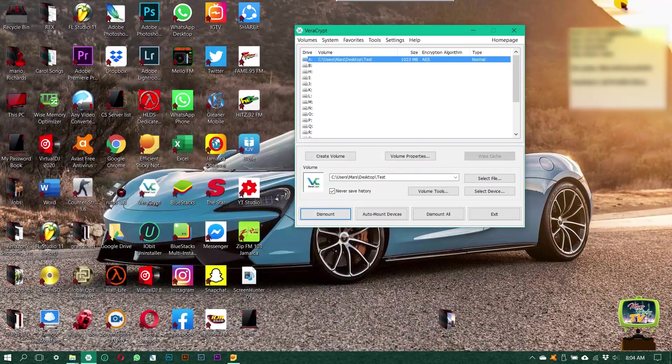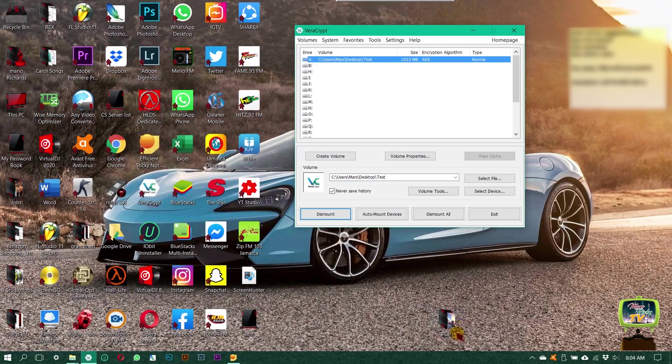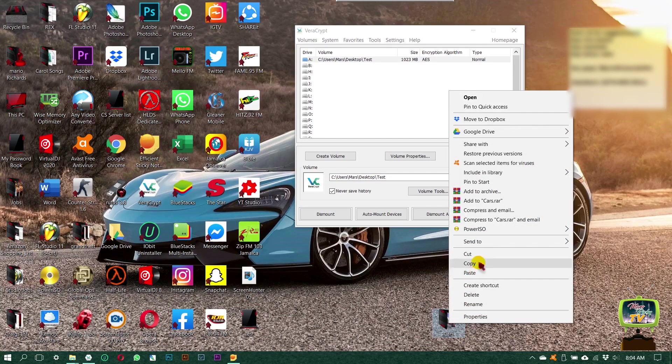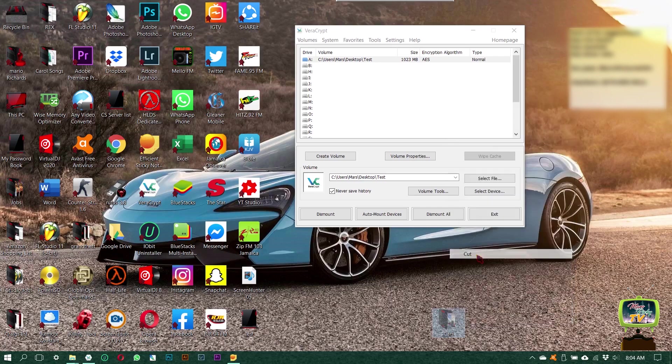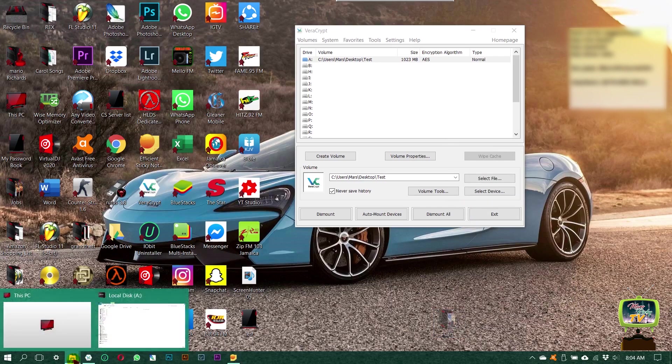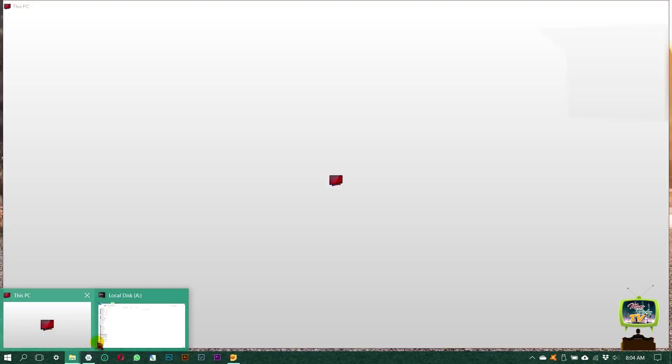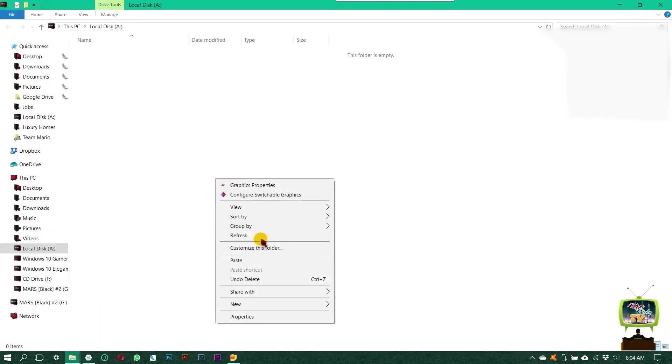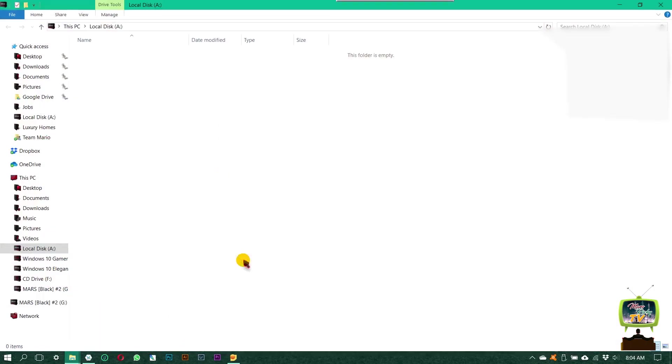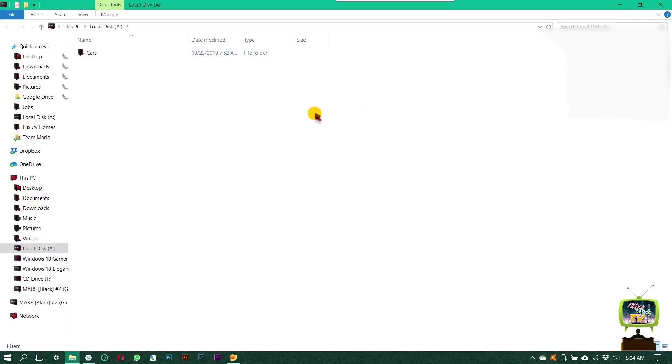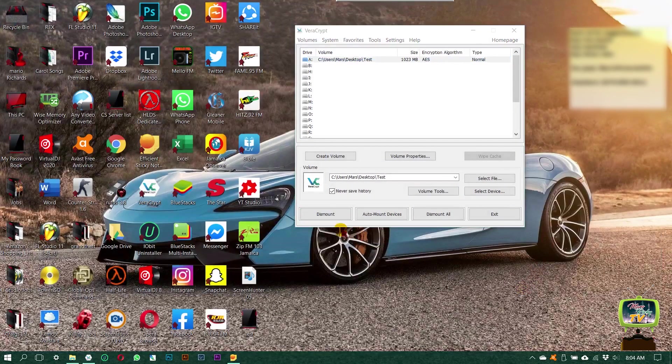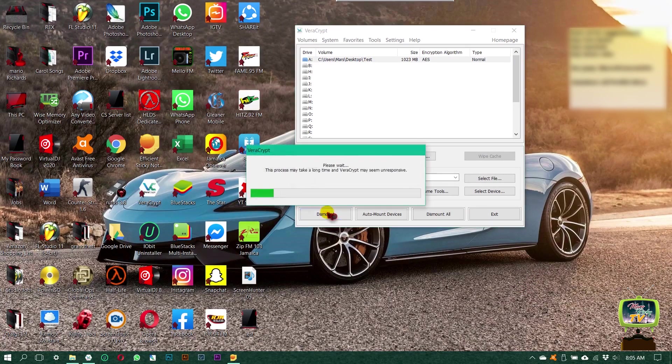It says this folder is empty. This is my folder I'm gonna put in it, curl cars. Cut it, go back in the folder, paste it, and it's in there now. I can close that and dismount.